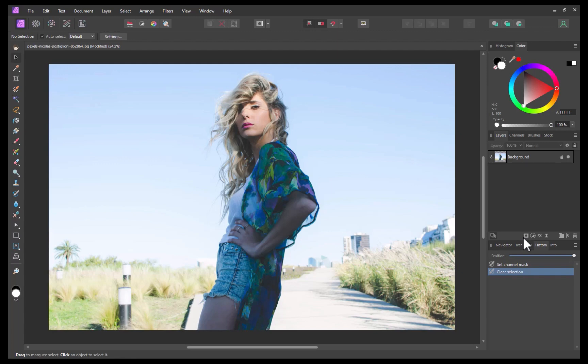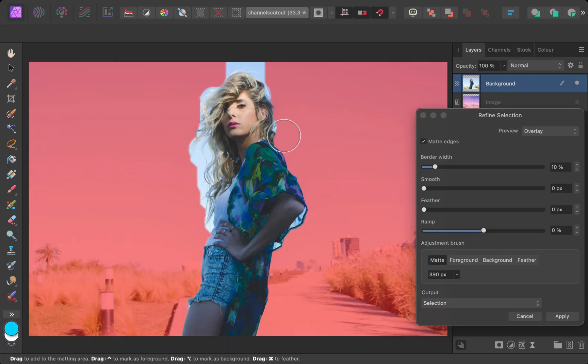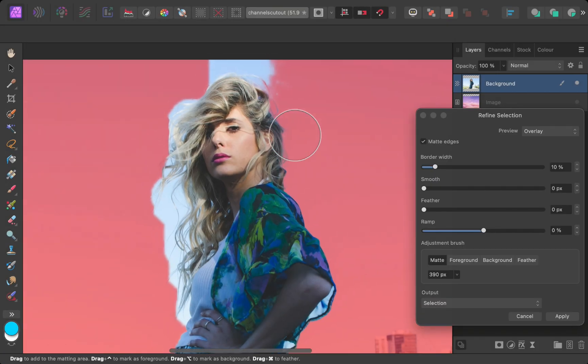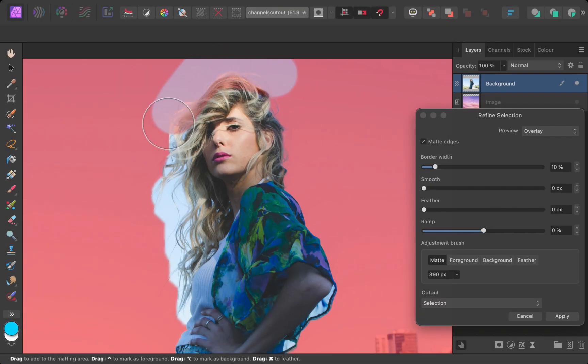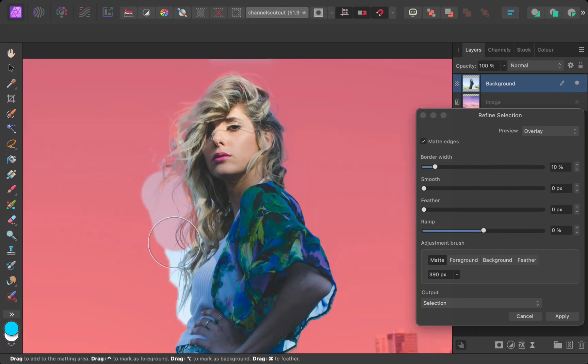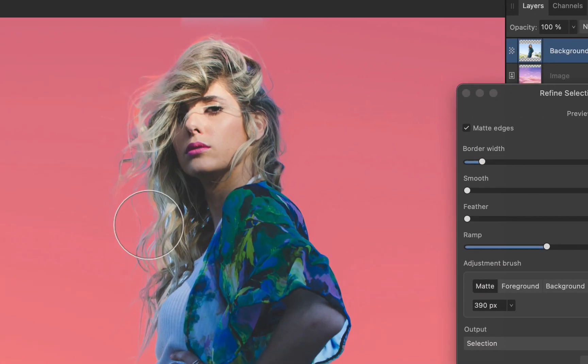One alternative, and also the easiest, is to use the refine brush. The main problem with this method, though, is unless the edges of the hair are very distinct from the background, this tool has a tendency to make mistakes, as you can see here.